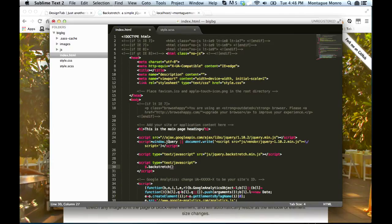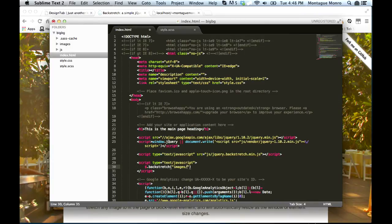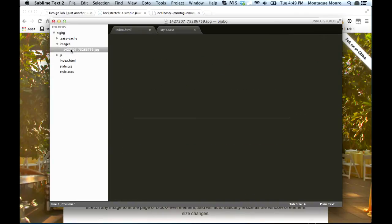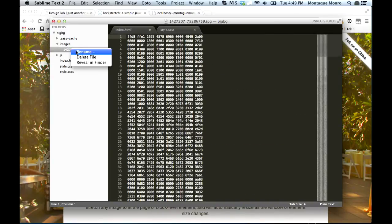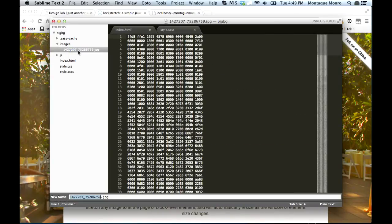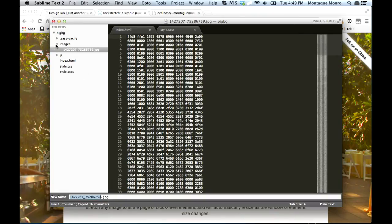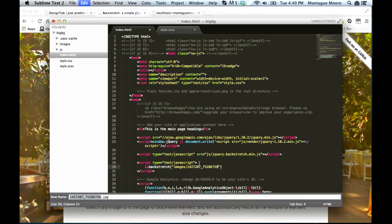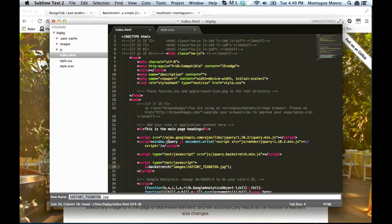And then inside of here, we want to put down the path to our image. So we go images/, and then we'll just rename this quickly so I can take the name, .jpg. And we save that.